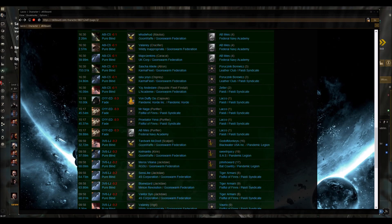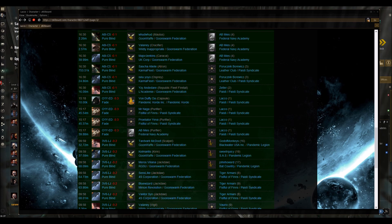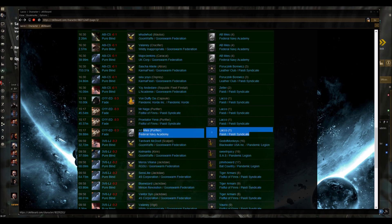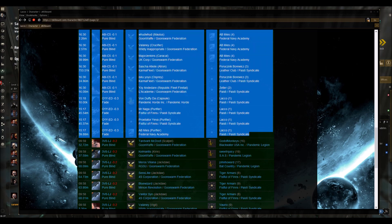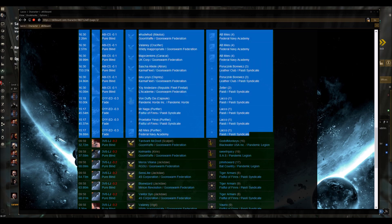Here we see the footage from his killboard, the proof of his shameless act. So what does this mean for Paisti Syndicate? Is the story over?